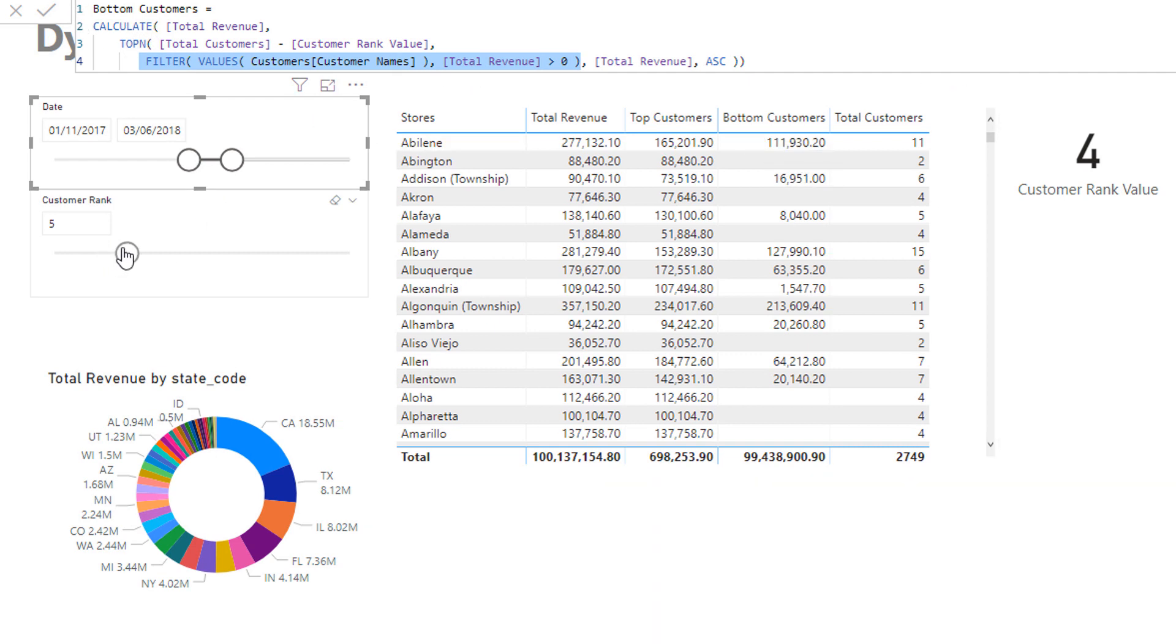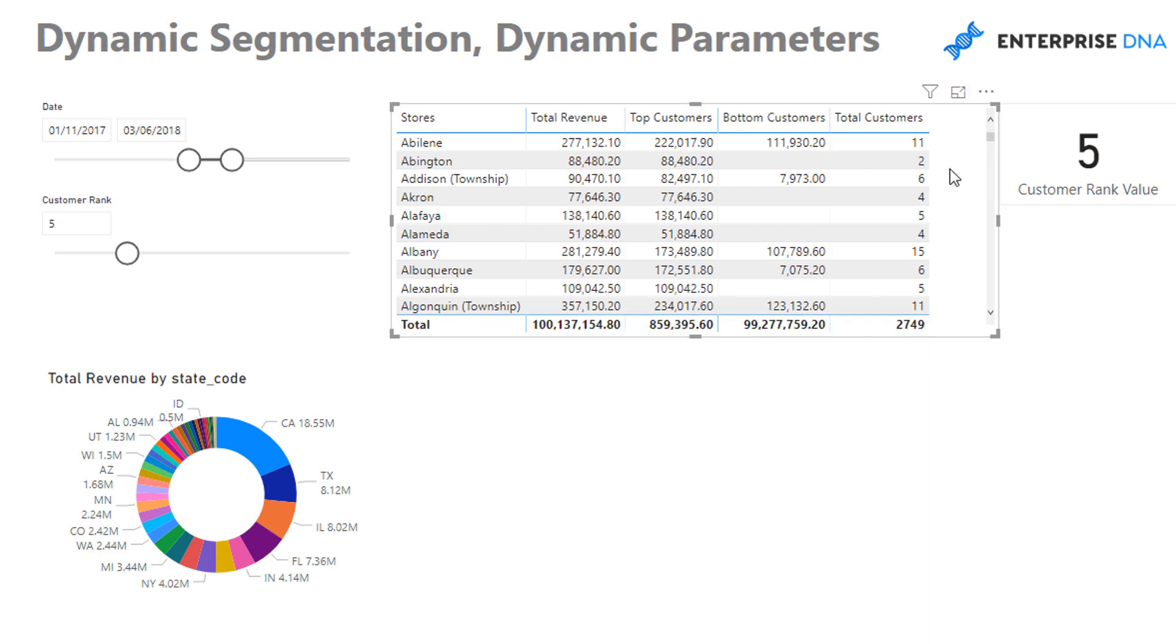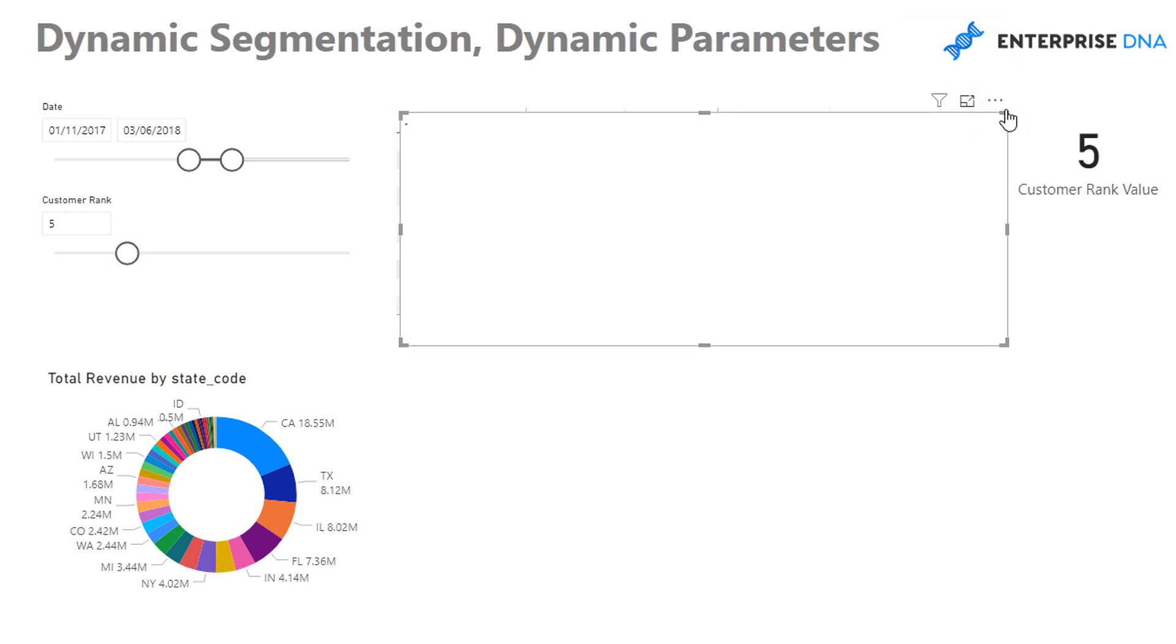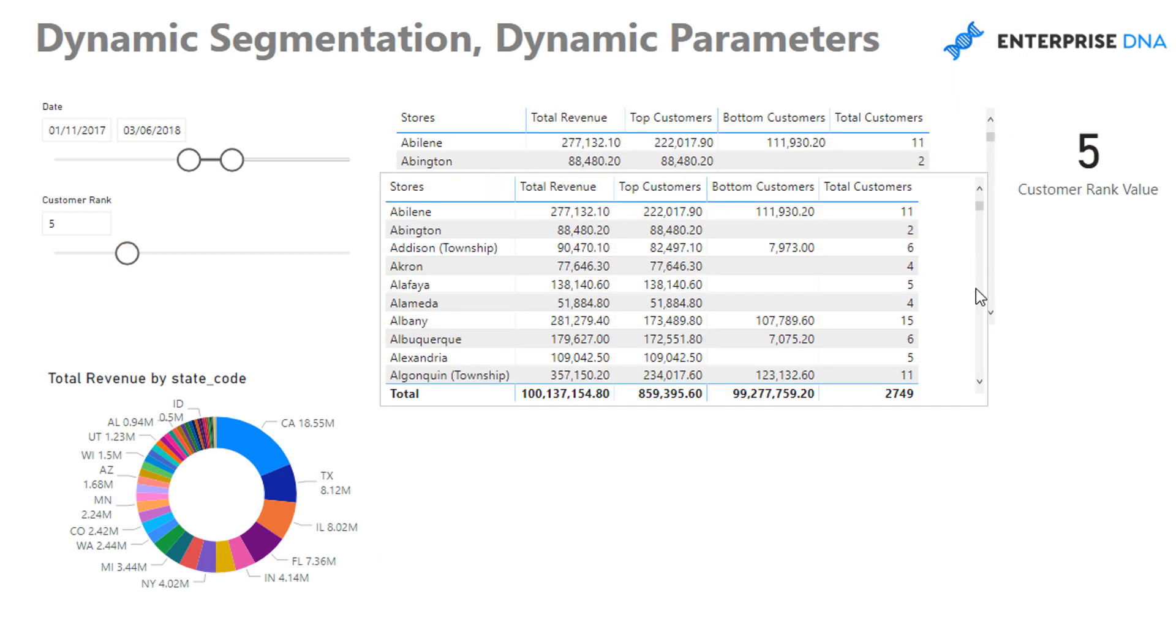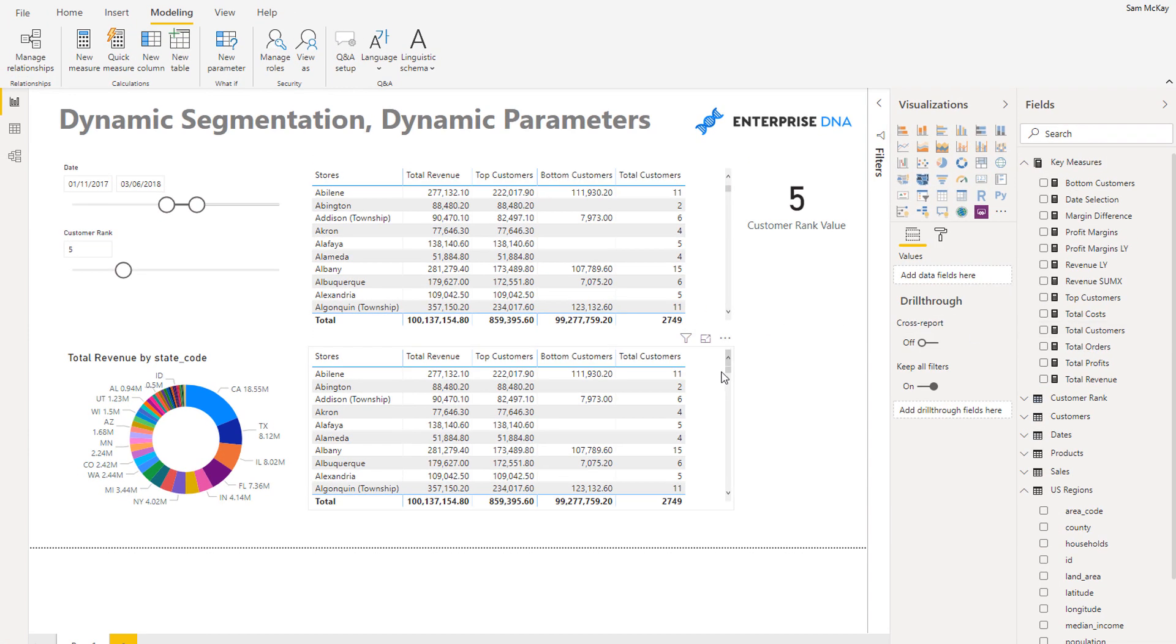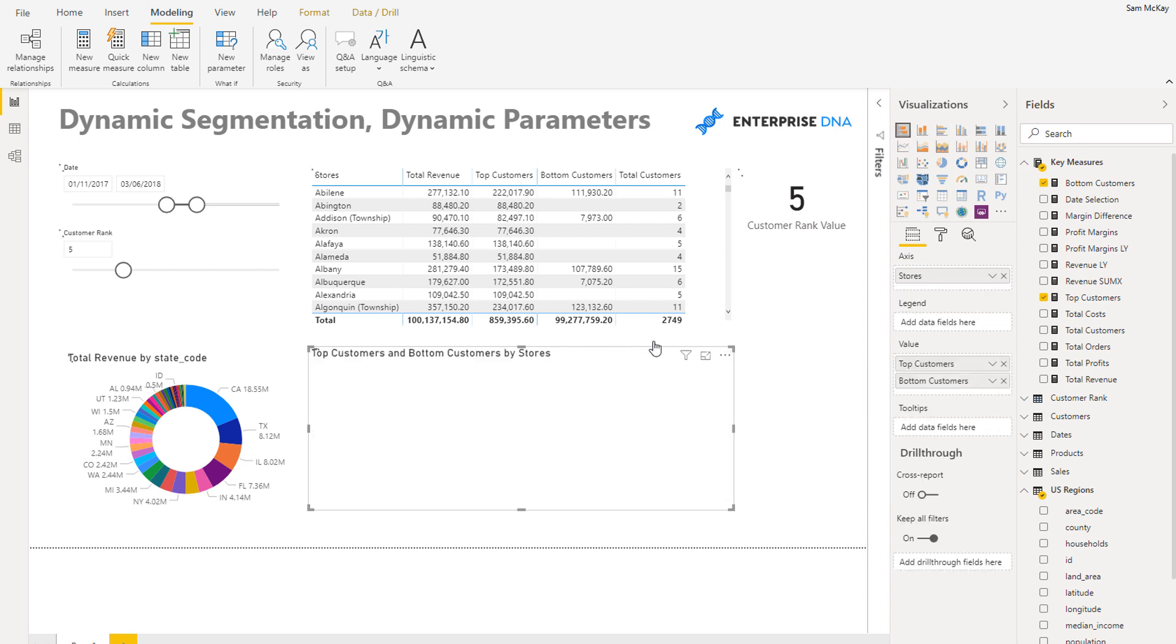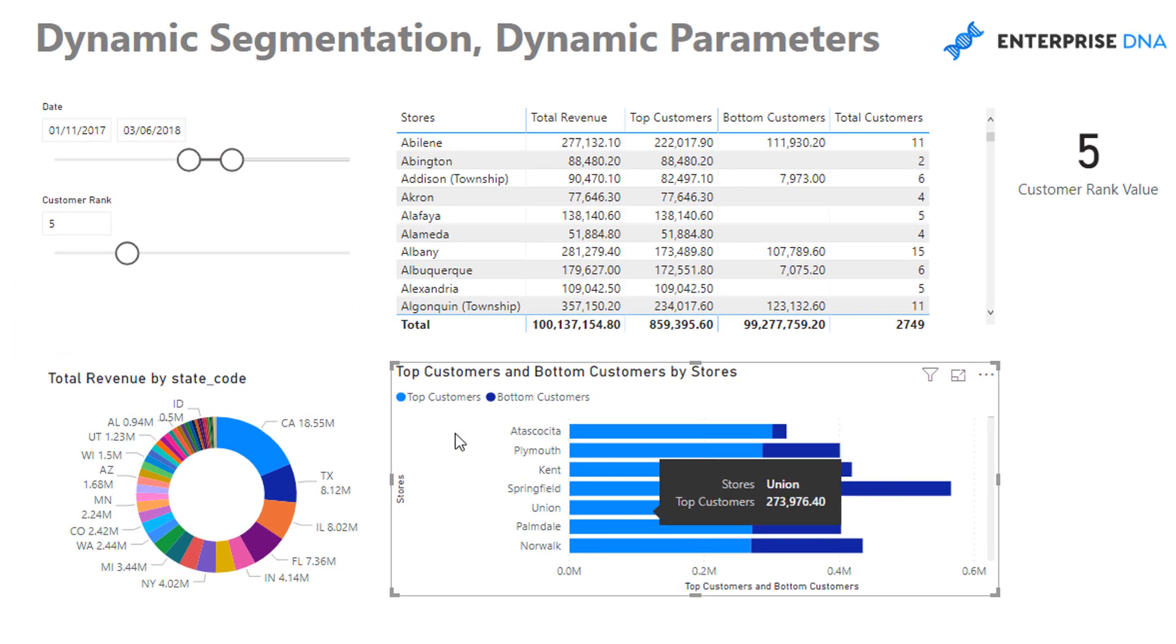And so that's how I've created a dynamic segmentation that will change based on the selection that I'm making here. And then what you could do is you could turn this into a visualization, and the other thing you could potentially do as well is you could turn these into percentages like percentage versus total revenue, but I'm going to show you how you can do that quite quickly without having to create a measure as well.